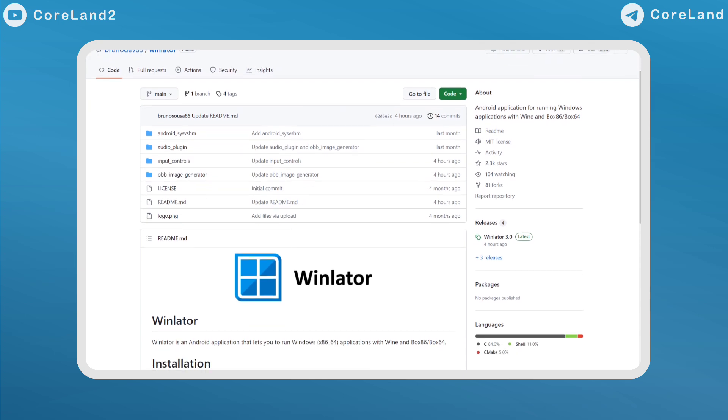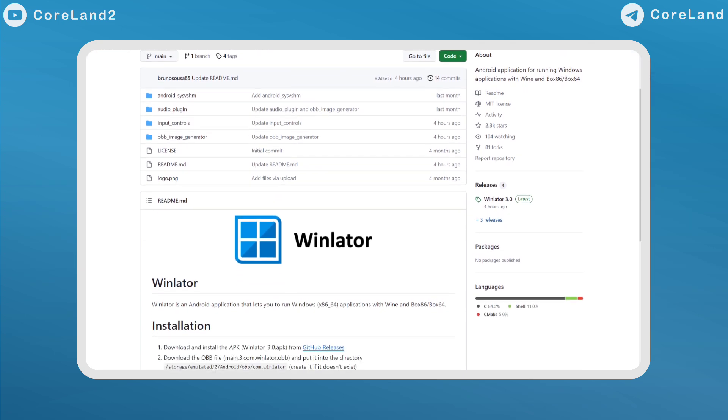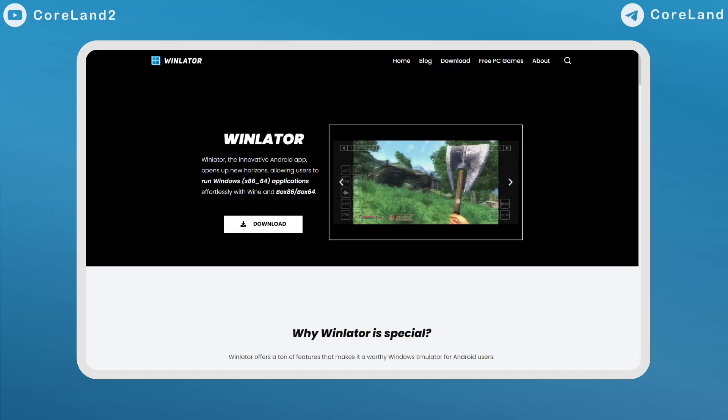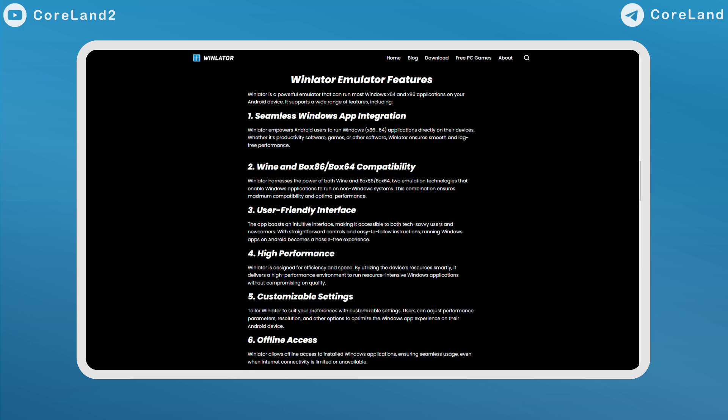If you are looking for this emulator, check out the WinLetter GitHub page. If you have no idea what WinLetter is, it's a Windows Emulator — an Android app that lets you run Windows games with Wine on Box86 and Box64, and it's totally free to use with no payments required.